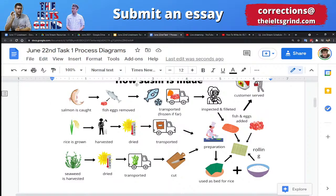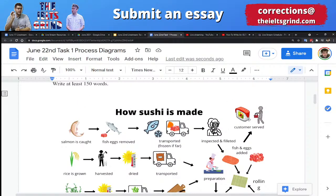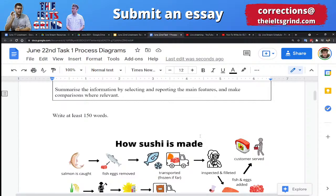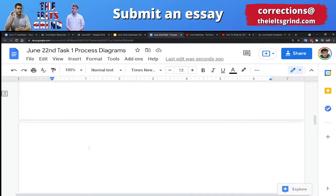Another thing we should note is that these three lines are happening at the same time, so we can use a connector to describe that — something examiners want you to do for a high score. Use 'first,' 'second,' 'third,' but also 'at the same time' or 'simultaneously.' Then inspect, prepare, and then you have your sushi roll at the end. Excellent — let's get started writing.